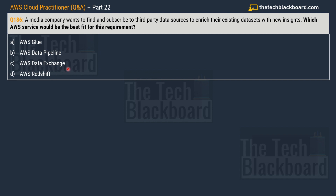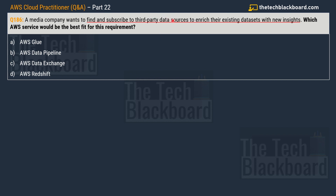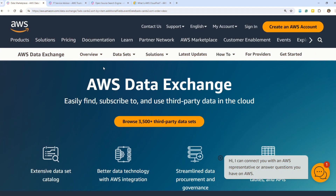In all these questions, you need to identify the key sections or keywords and associate them with the concepts in the question. The important keyword here is 'third-party data sources.' Keep this keyword in mind as I reveal the answer. The correct answer is option C, AWS Data Exchange.